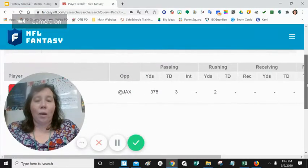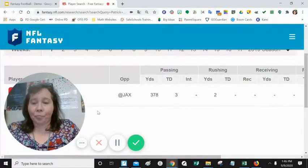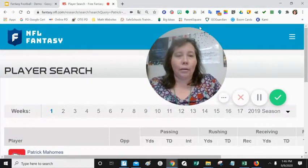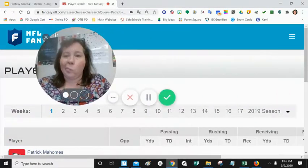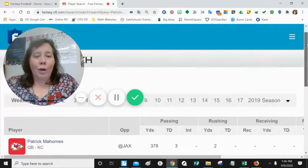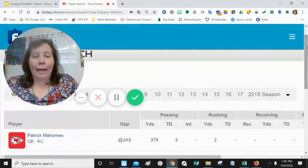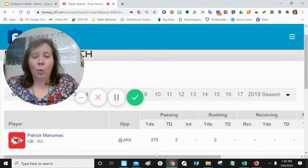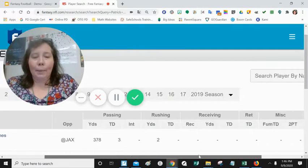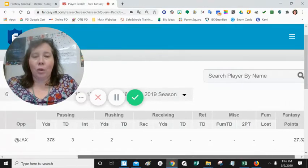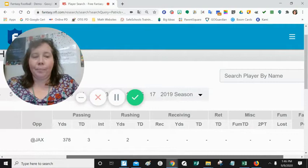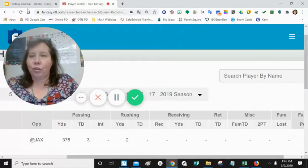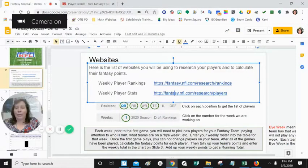Patrick Mahomes is our first player. Put his name in and click search — you're going to get all the statistics for that week. Let's move the picture out of the way. We are going to look at Week One statistics from last year, putting all the information in one field on one screen, and go to our table to see what we need.